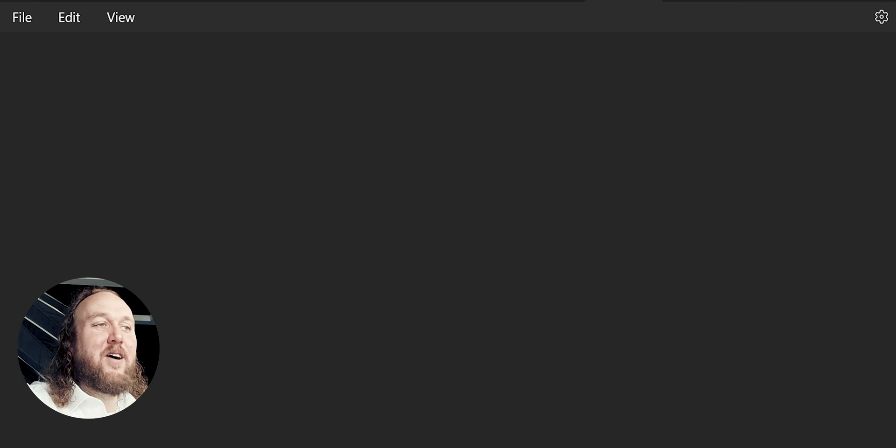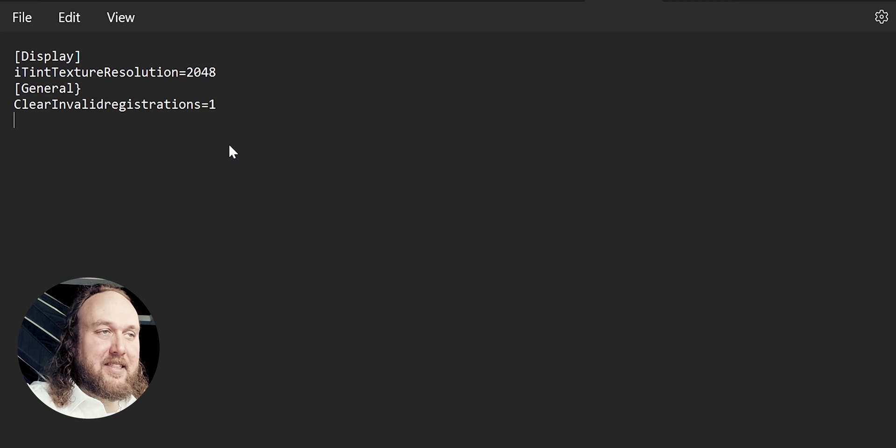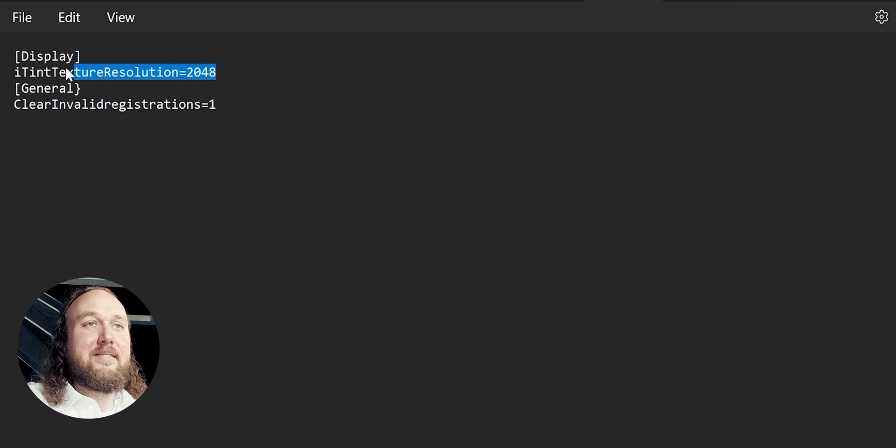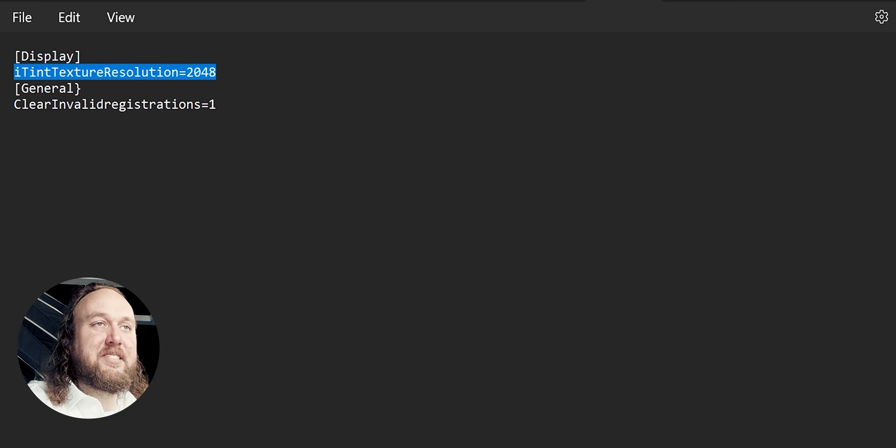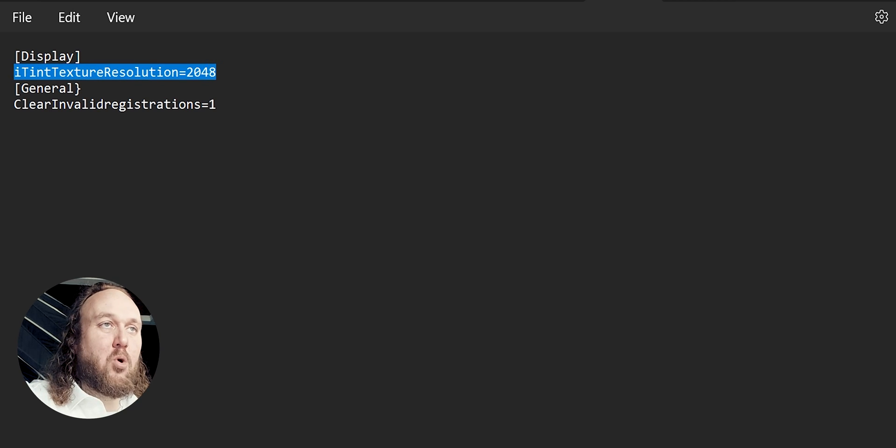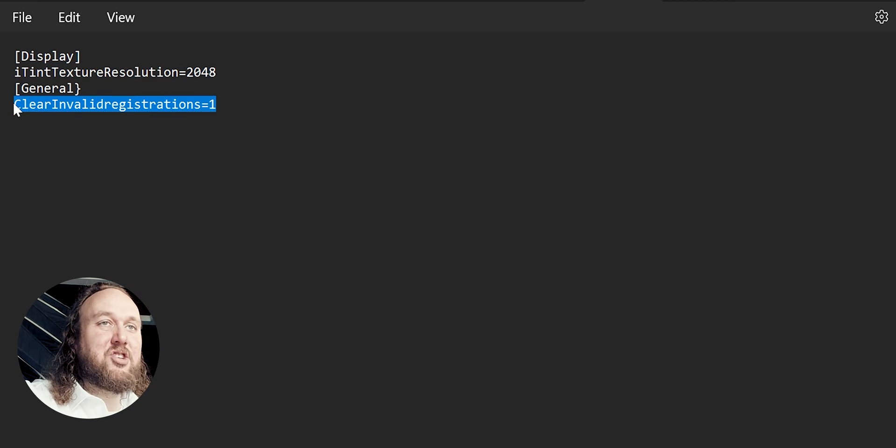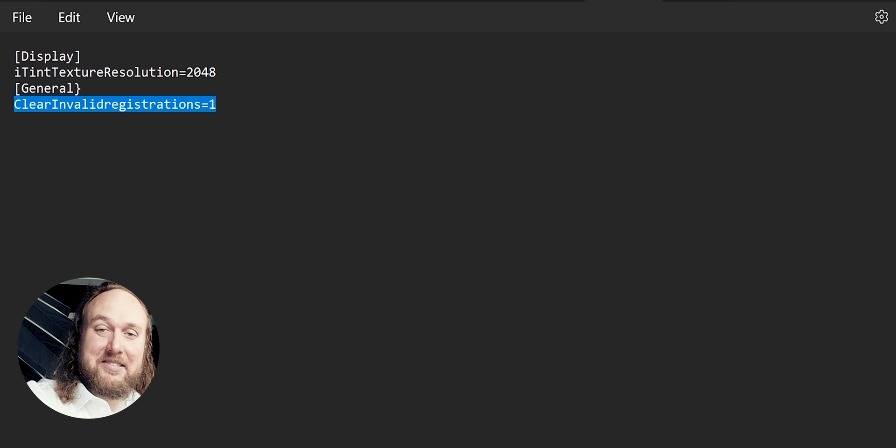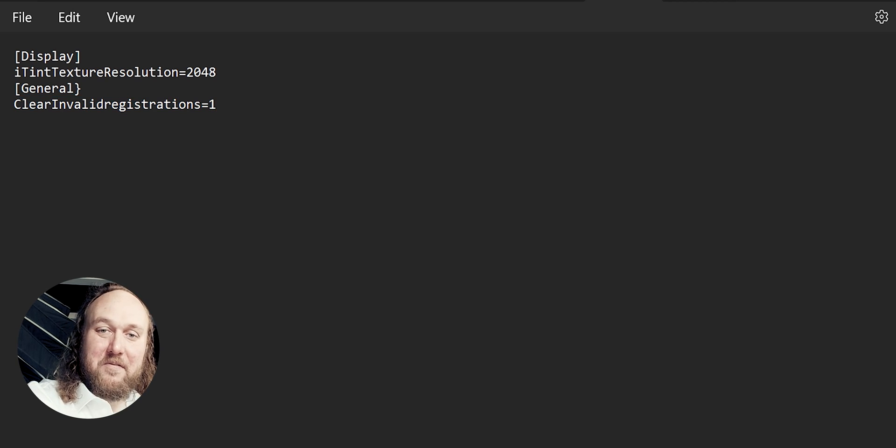Create the following headers and settings, or just copy and paste them from the video description. The tint line increases the resolution of WarPaint. Clear and valid registrations cleans your save from dirty on-update blocks. When done, save the file.